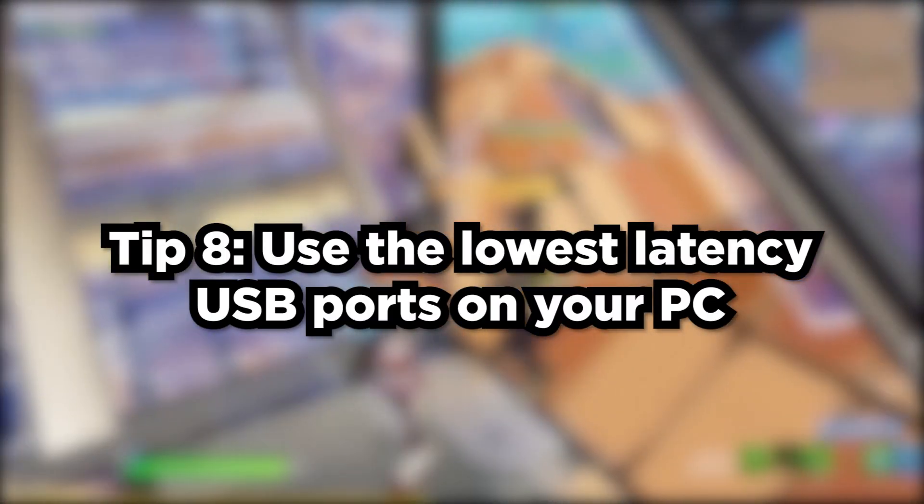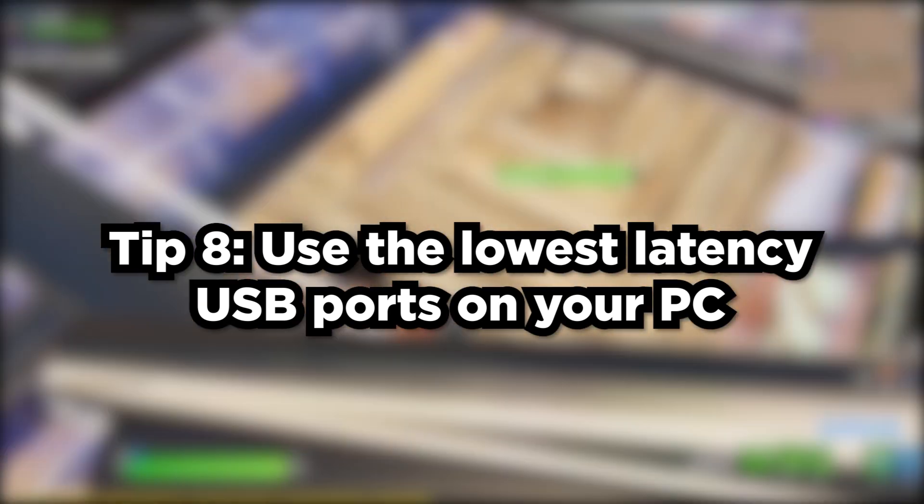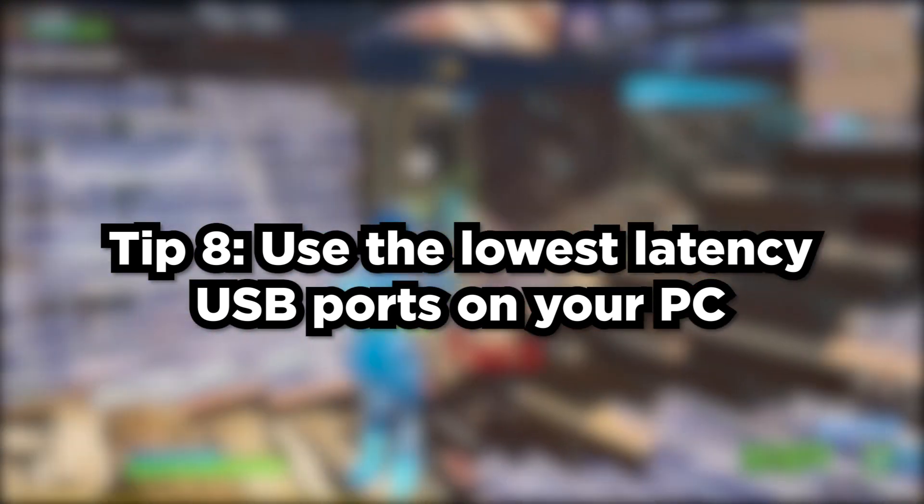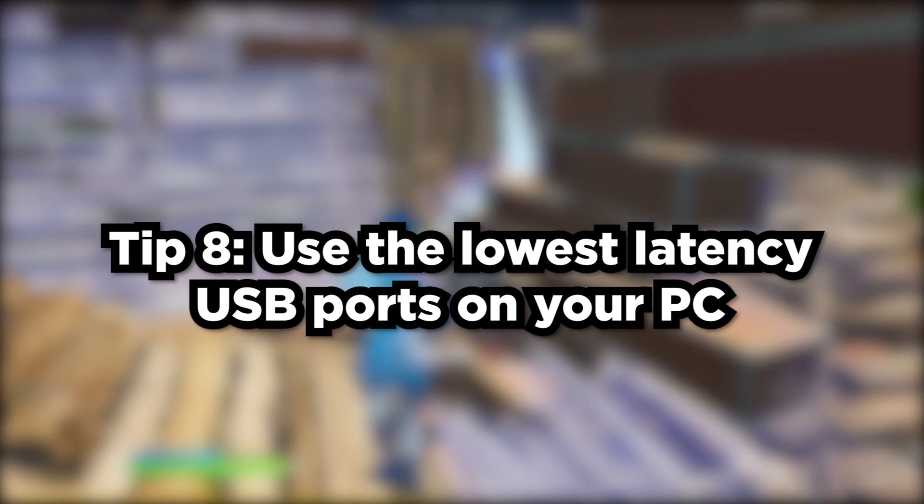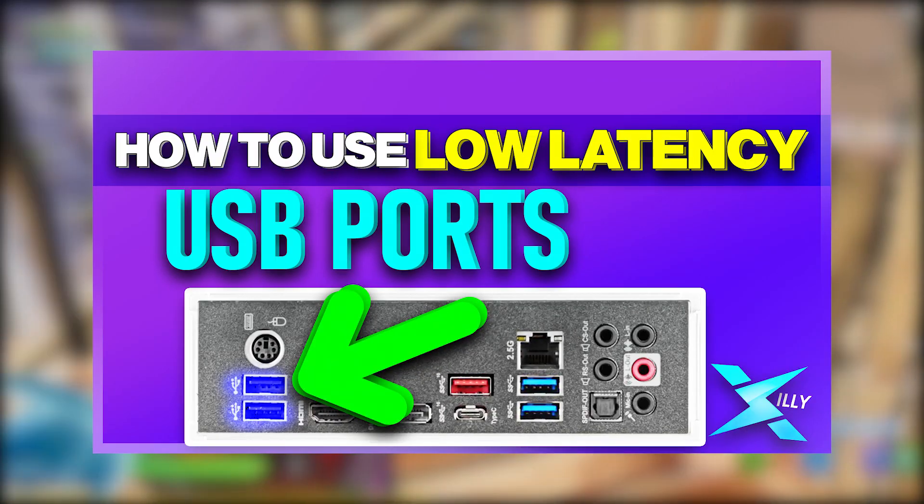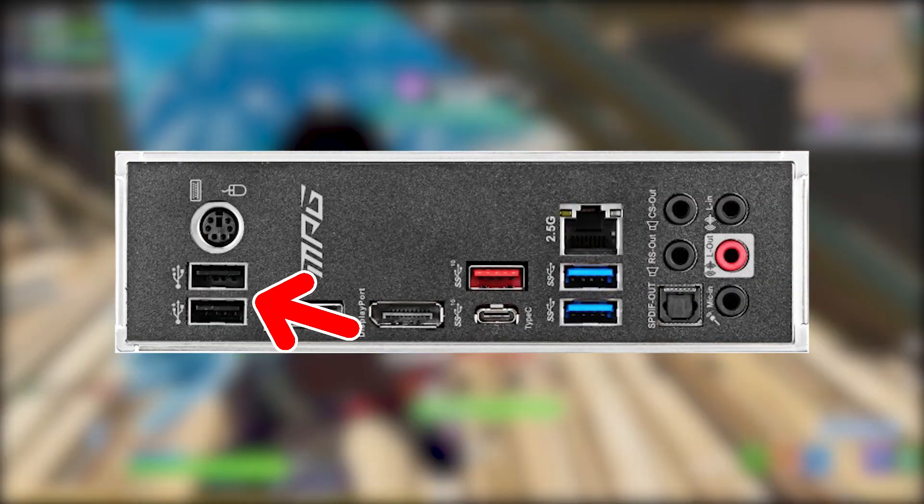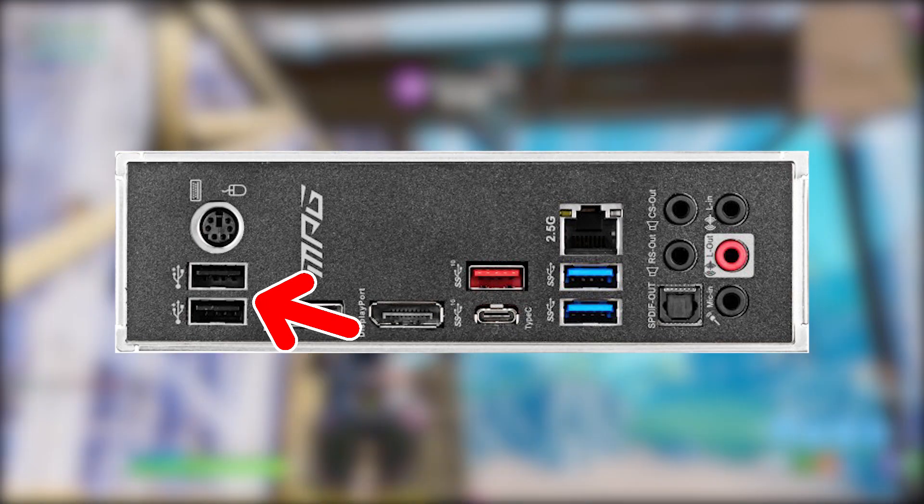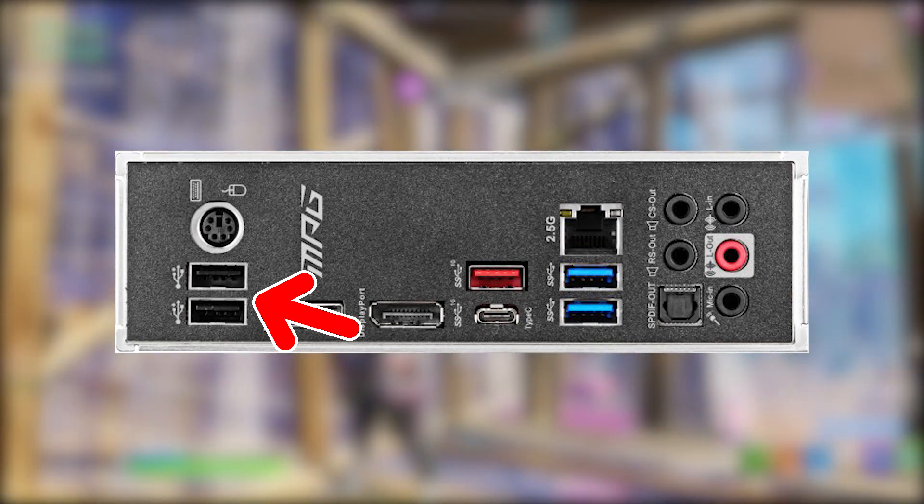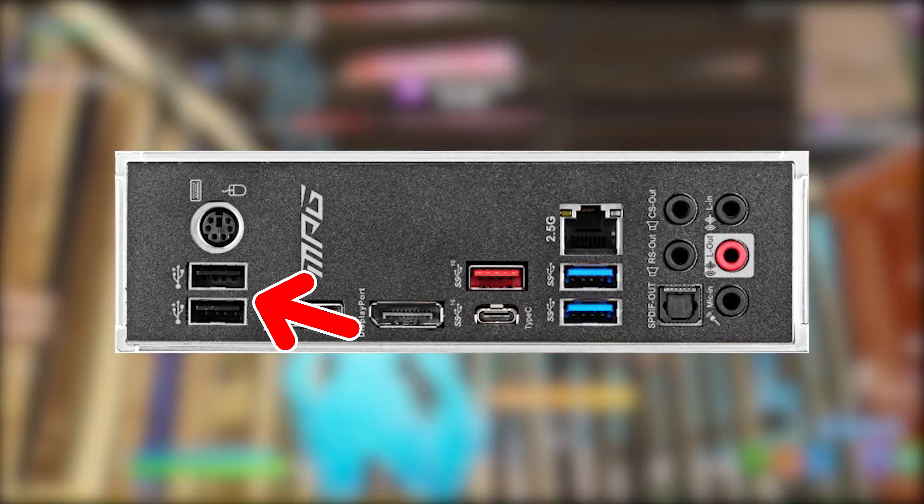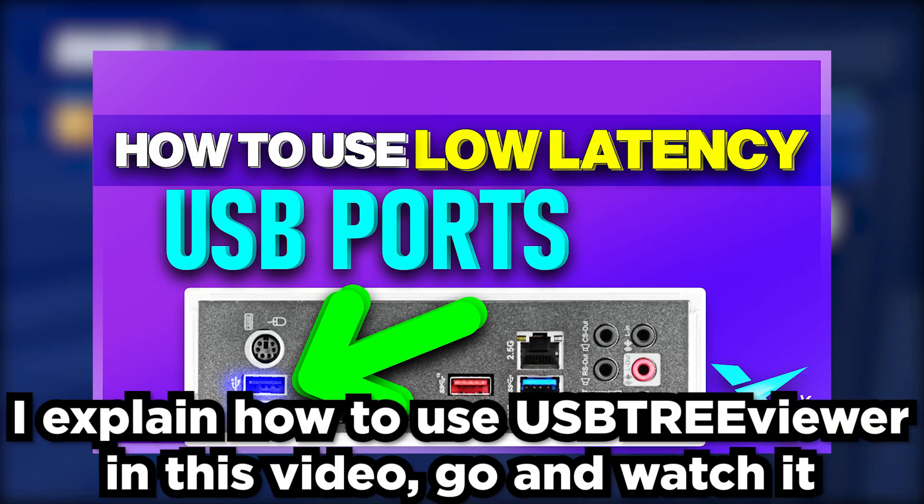Number eight is using the best USB ports on your motherboard. I went more in depth in a past video for Ryzen CPUs where there is a CPU USB controller which is faster and a chipset USB controller which is slower. Obviously, you want to be using the CPU USB controller. For Intel, you want to make sure you're using the two USB ports that are right under the PS2 port, or the USB port that when you open up USB TreeViewer is connected straight to the USB root hub instead of connecting to a generic USB hub.